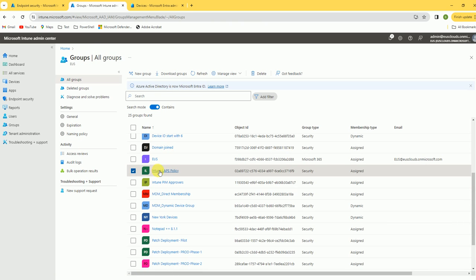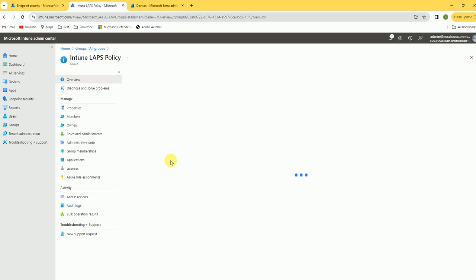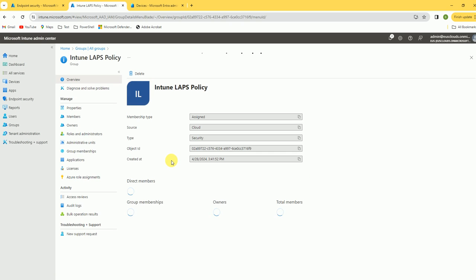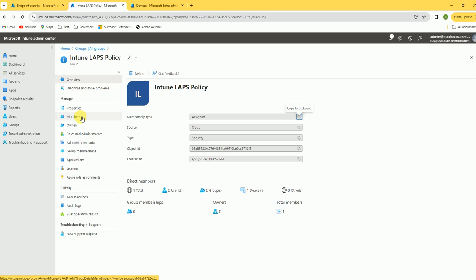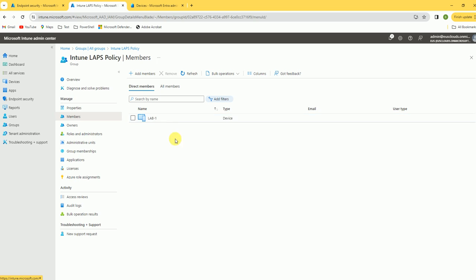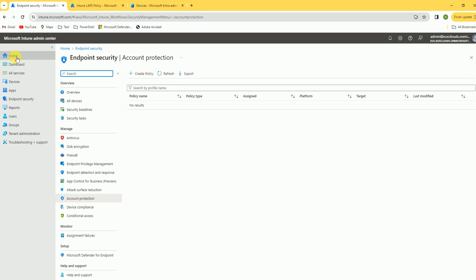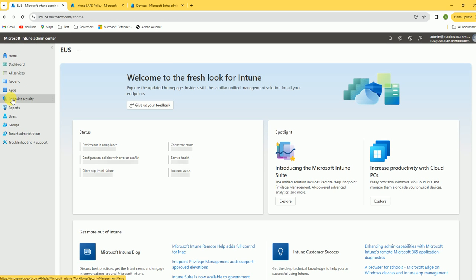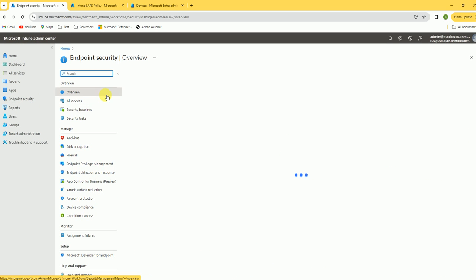Now let's go to groups. I've created a group called 'Intune LAPS' where I'm going to deploy this LAPS policy. I've added a device called Lab One to this group. Now let's go to the Intune console and click on Endpoint Security.